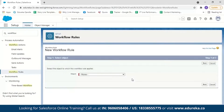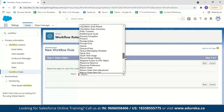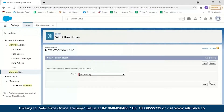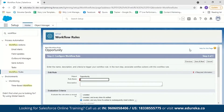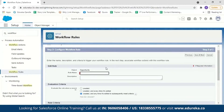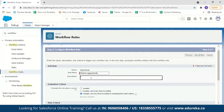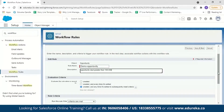It asks which object to set the workflow rule on. For this demo, we're creating a workflow rule that will automatically send an email whenever a large deal in Opportunity is created, so select Opportunity and click Next. This is Step 1. Next, name the rule — I'll call it 'Demo Opportunity' — and add a description: 'Opportunity deal greater than 100,000.'